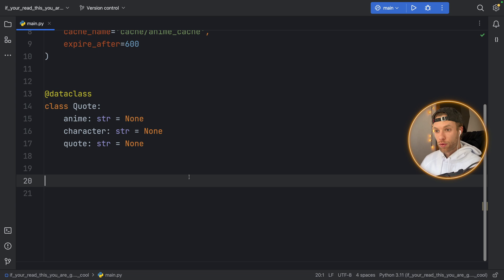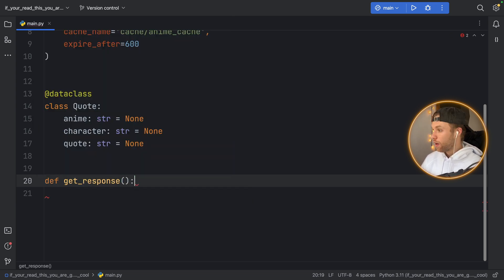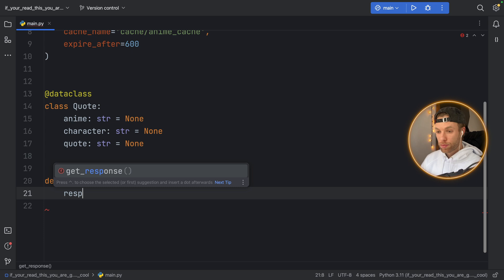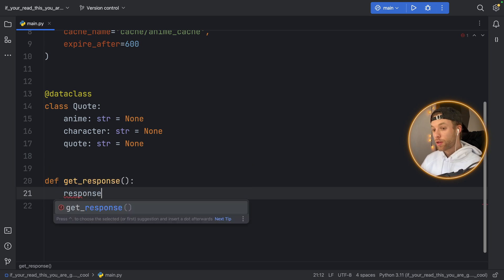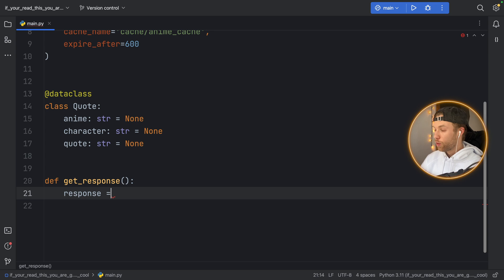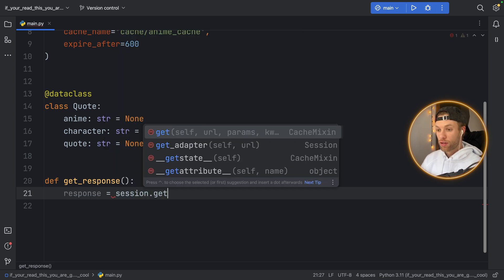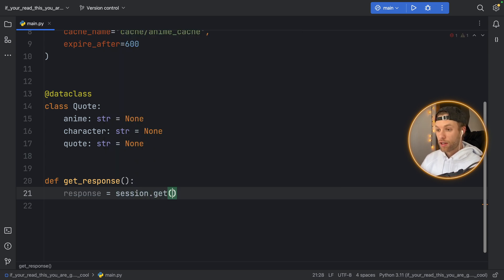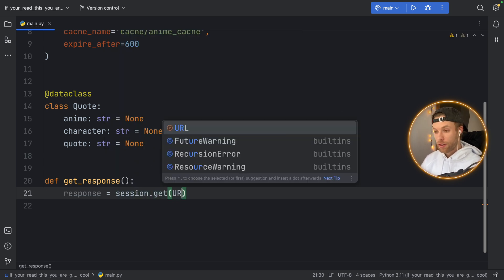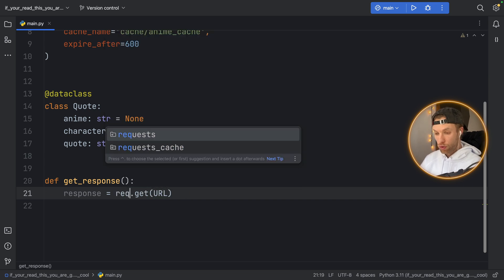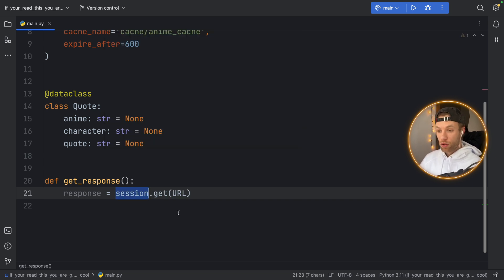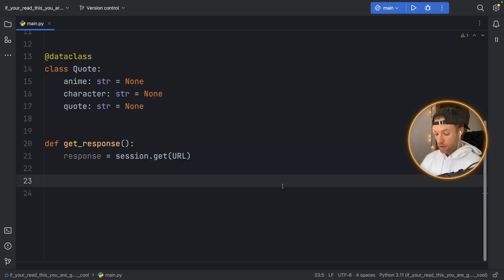Next we need to create a function that retrieves the data so here we'll type in def get_response and the response is going to be a lot like from the requests module so the response will equal session.get and you want to pass in the URL. So usually you would put requests.get but here you can just put session.get and you can treat it the same way.